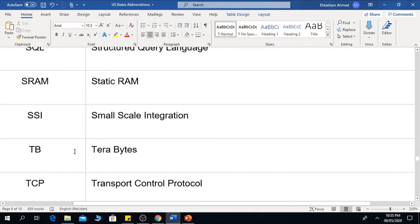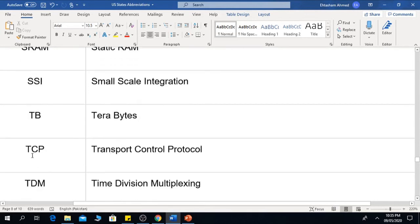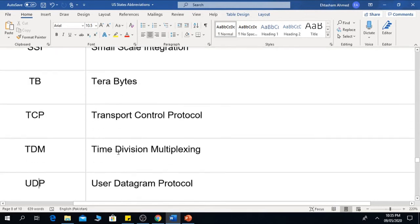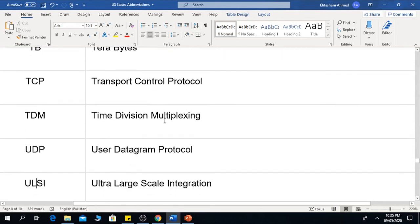TB is Terabyte. TCP is Transport Control Protocol. TDM is Time Division Multiplexing.